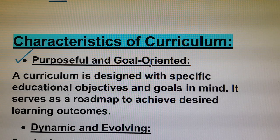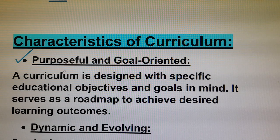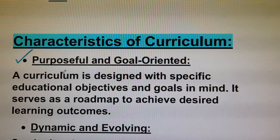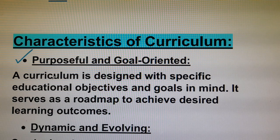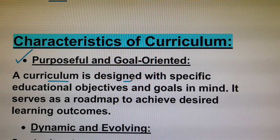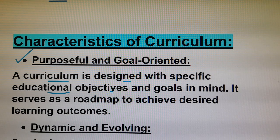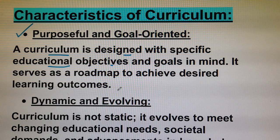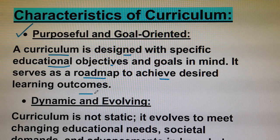This is a very powerful concept in the curriculum. A good, effective curriculum should be meaningful. A curriculum is designed with specific educational objectives and goals in mind, and it serves as a roadmap to achieve desired learning outcomes.